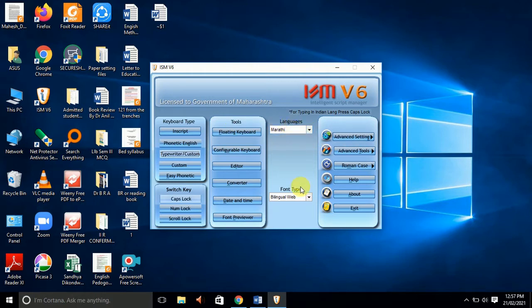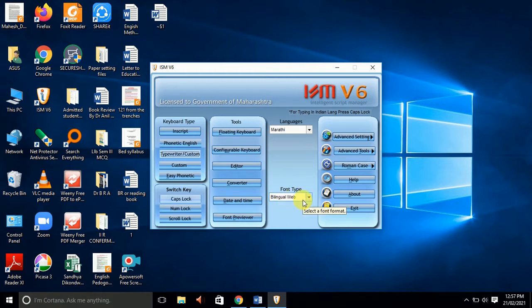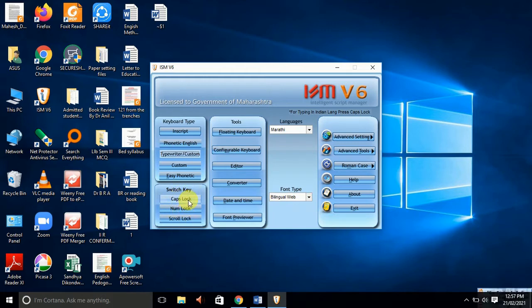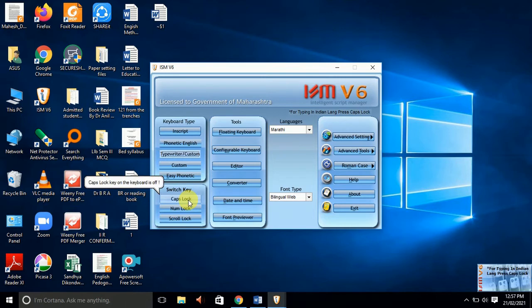In the keyboard, we will select the Bilingual Web. In the settings, we will select the switch. We will set the NUM LOCK, we will set the switch on.